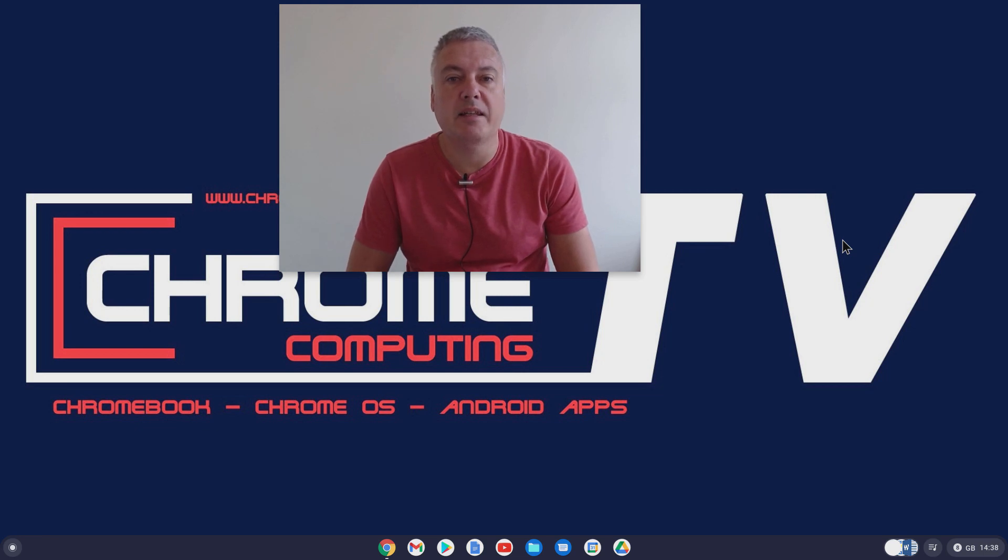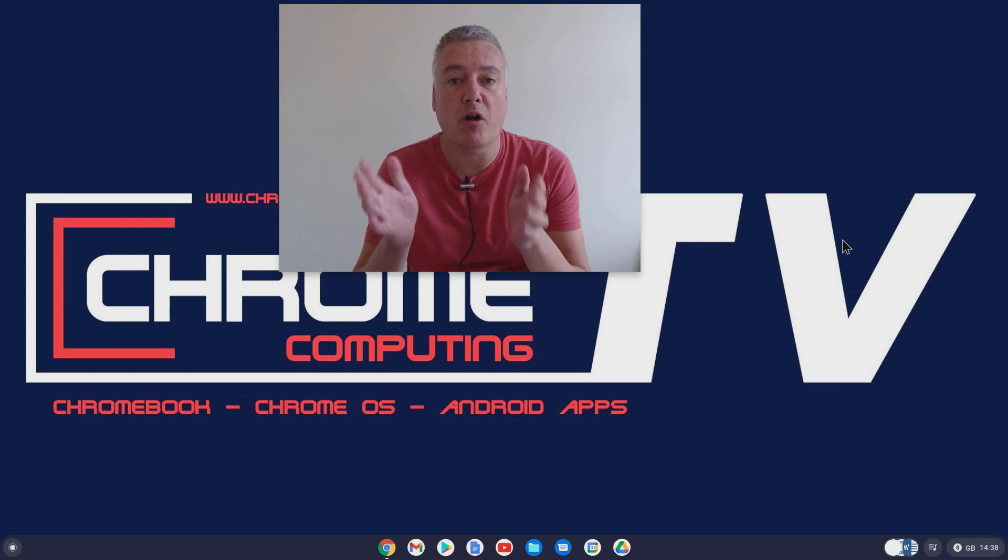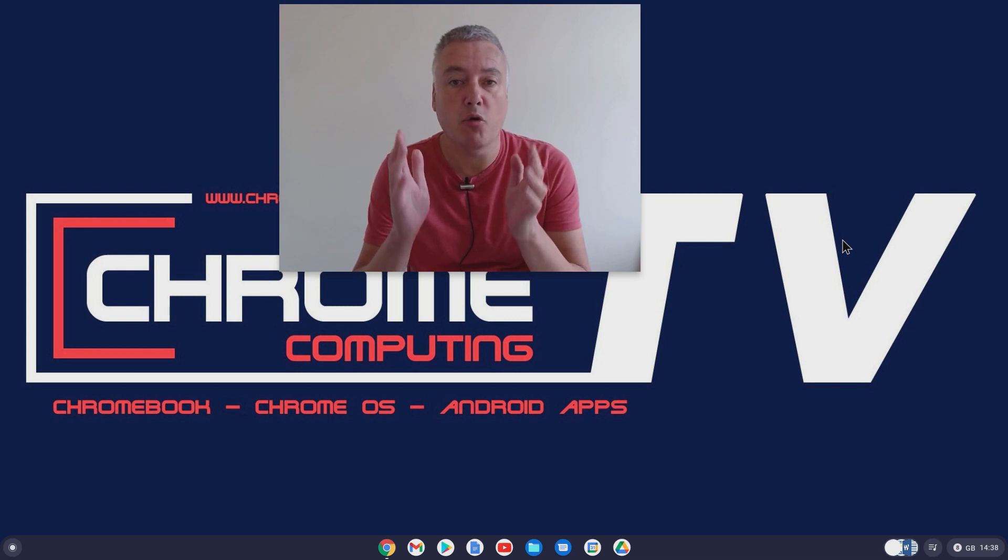Hello and welcome to Chrome Computing. In this video we'll be looking at how you can install LibreOffice on your Chromebook or Chromebox.